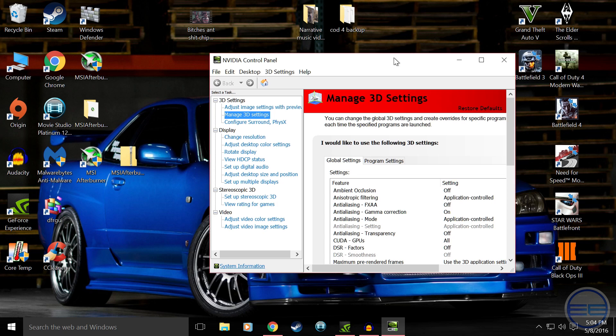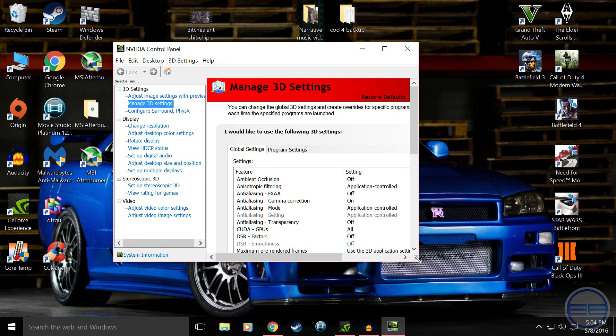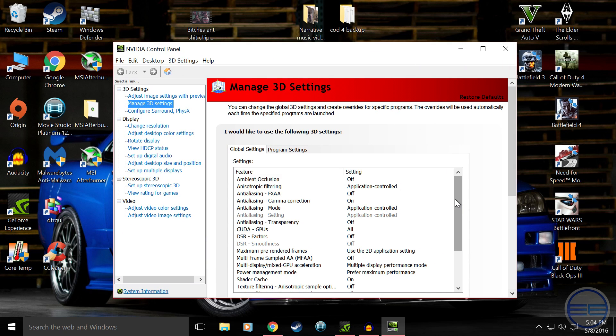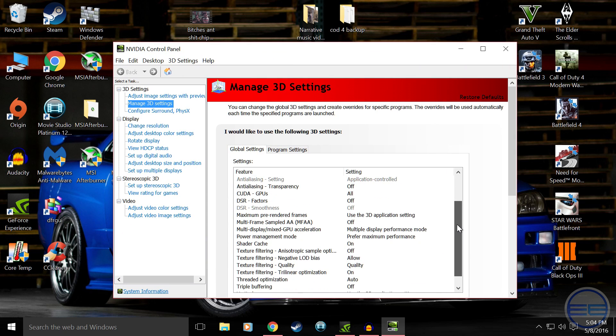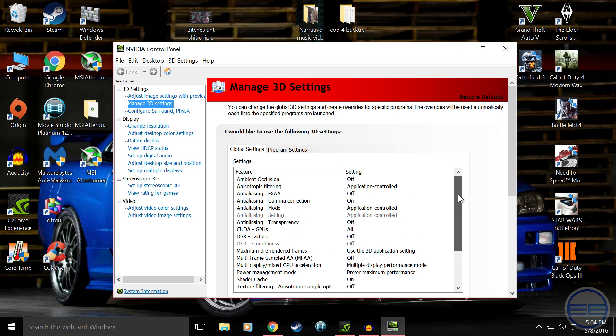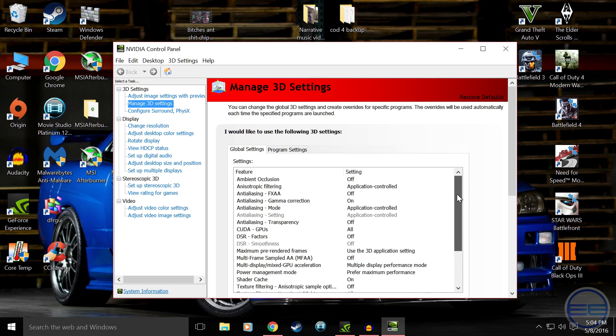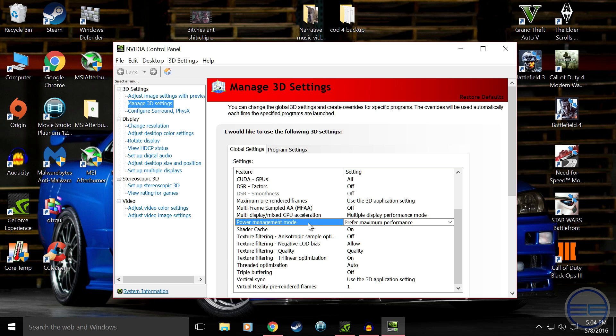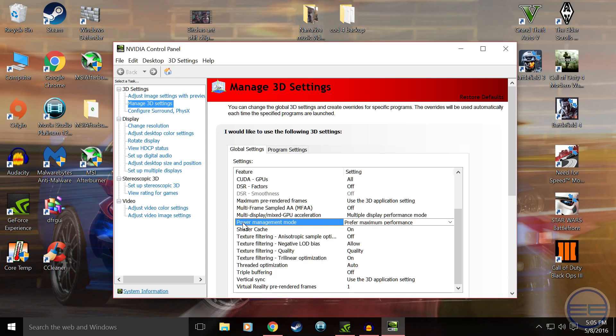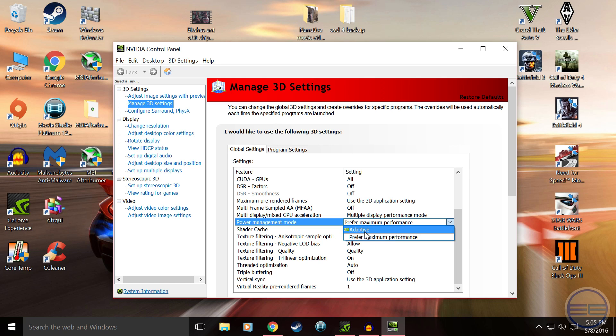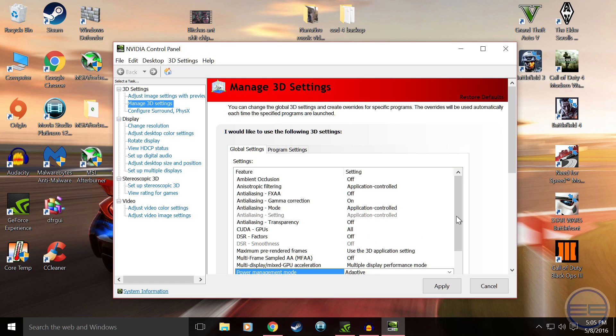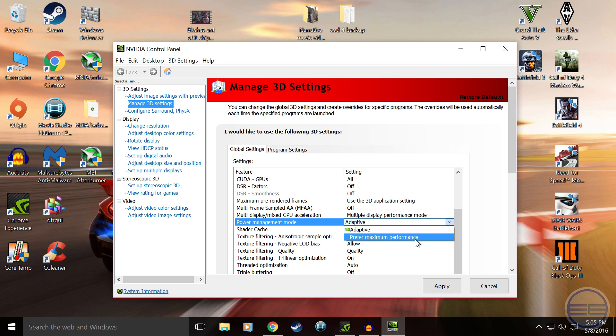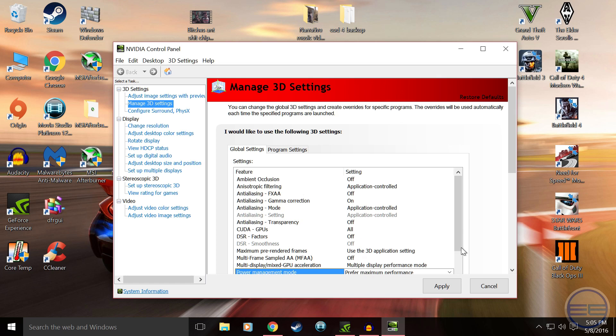And you just click there and then you're going to see all these settings. And what you're going to want to do is you're going to want to find Power Management Mode. It's very important. It might and it should have default clicked as Adaptive. You're not going to want Adaptive, you're going to want to change that to Prefer Maximum Performance.